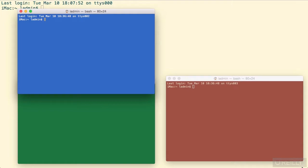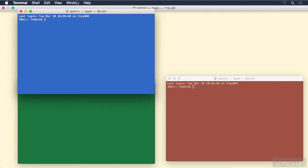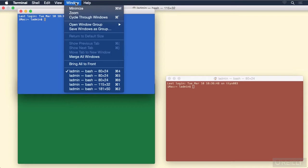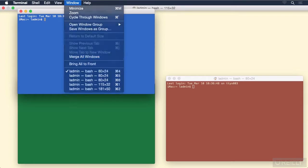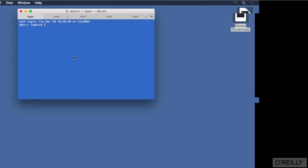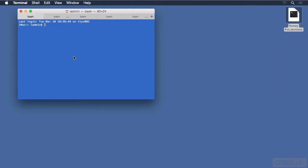We can also merge these windows into tabbed sessions. So going back up to the Window menu, we can choose to merge all the windows. And now we have a tabbed window.